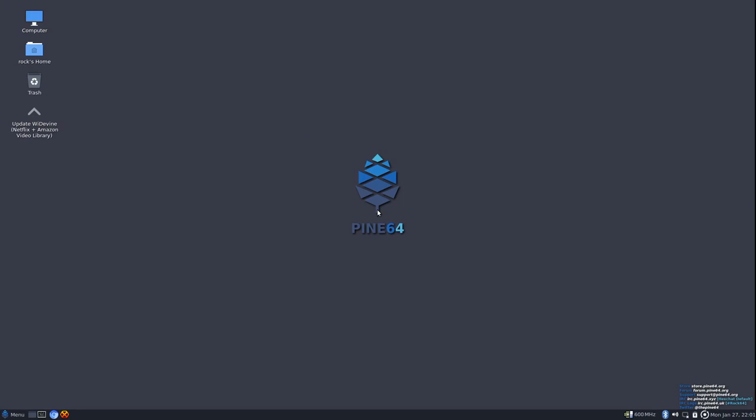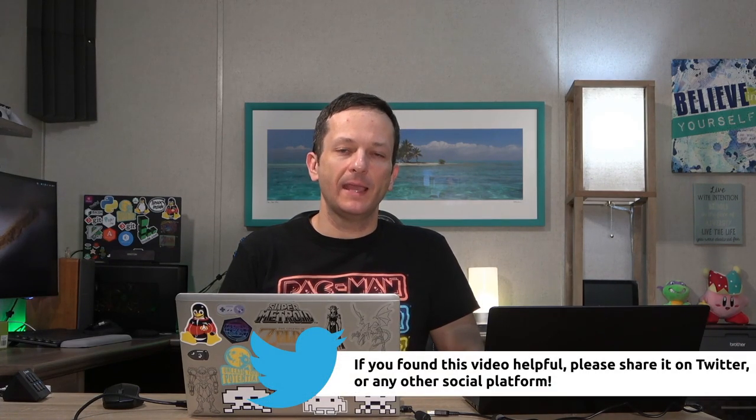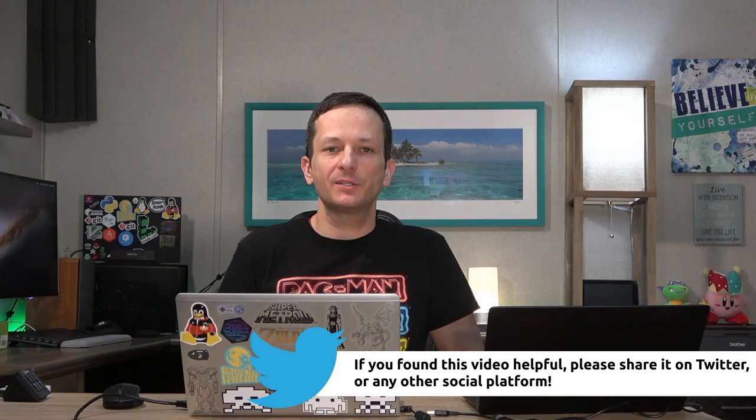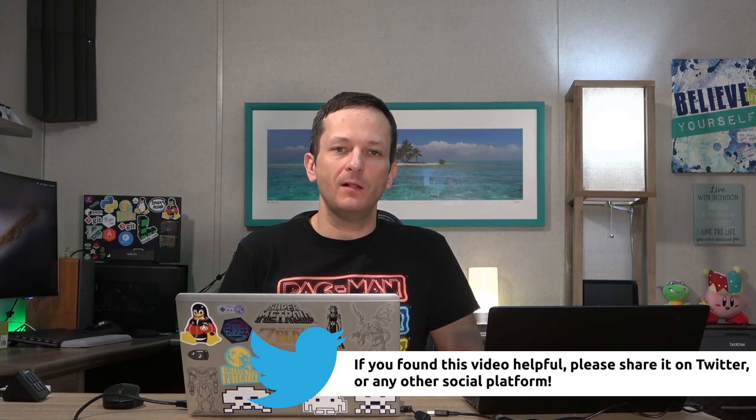And here we go. We have a successful installation of the Debian edition in my case, or whatever version you decided to go along with. So there you go. That was my tutorial on preparing an SD card for use on the Pine Book and also replacing the internal distribution as well. I hope that was helpful for you guys.